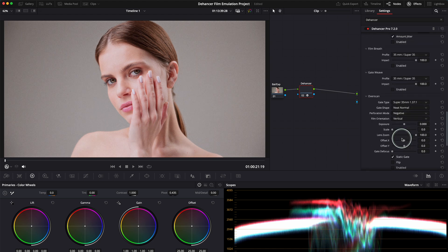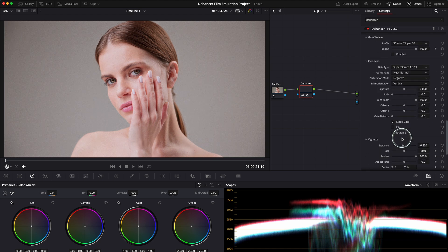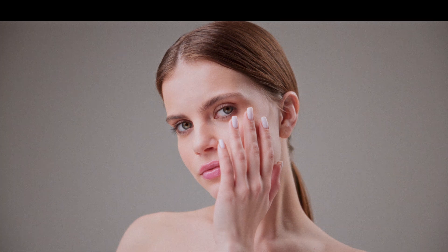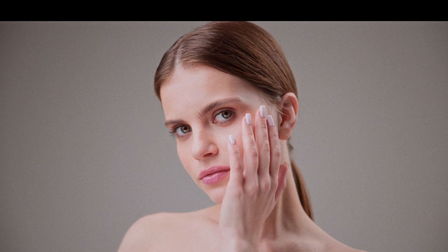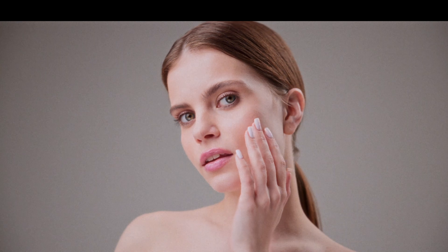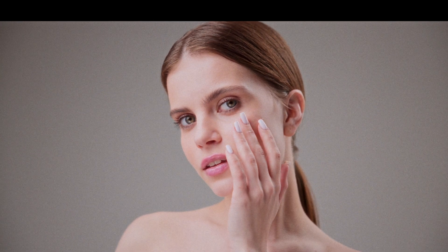Or you can actually create a new look if you want to. One of my favorite features is the film grain. Unlike other plugins that just overlay grain on top of your footage, Dehancer's grain interacts with your image, making it look much more organic and true to real film.